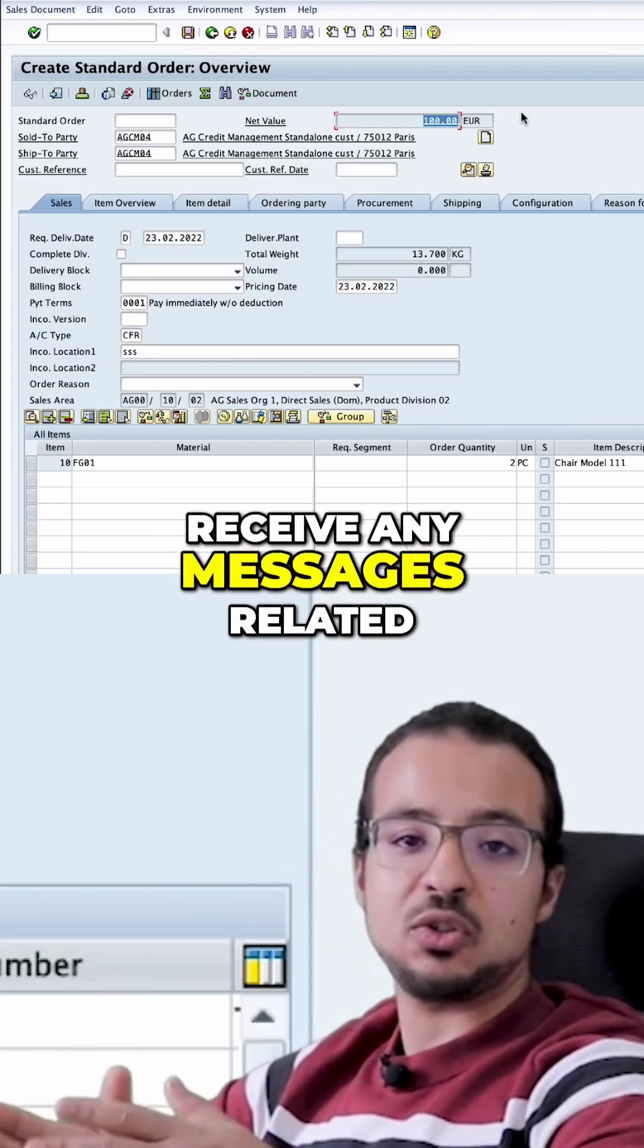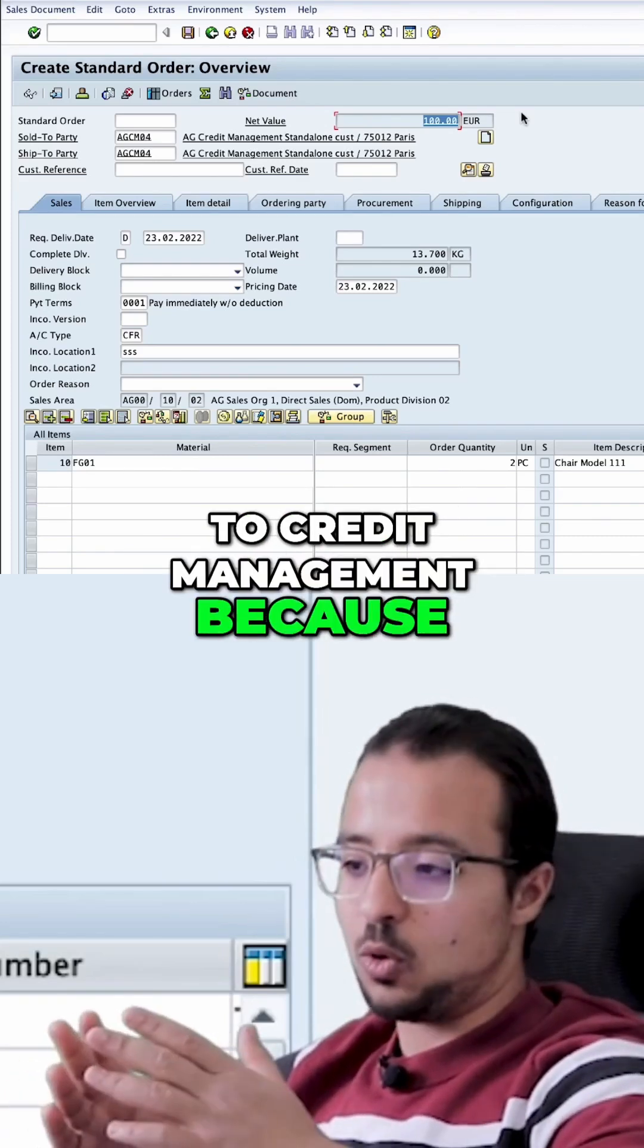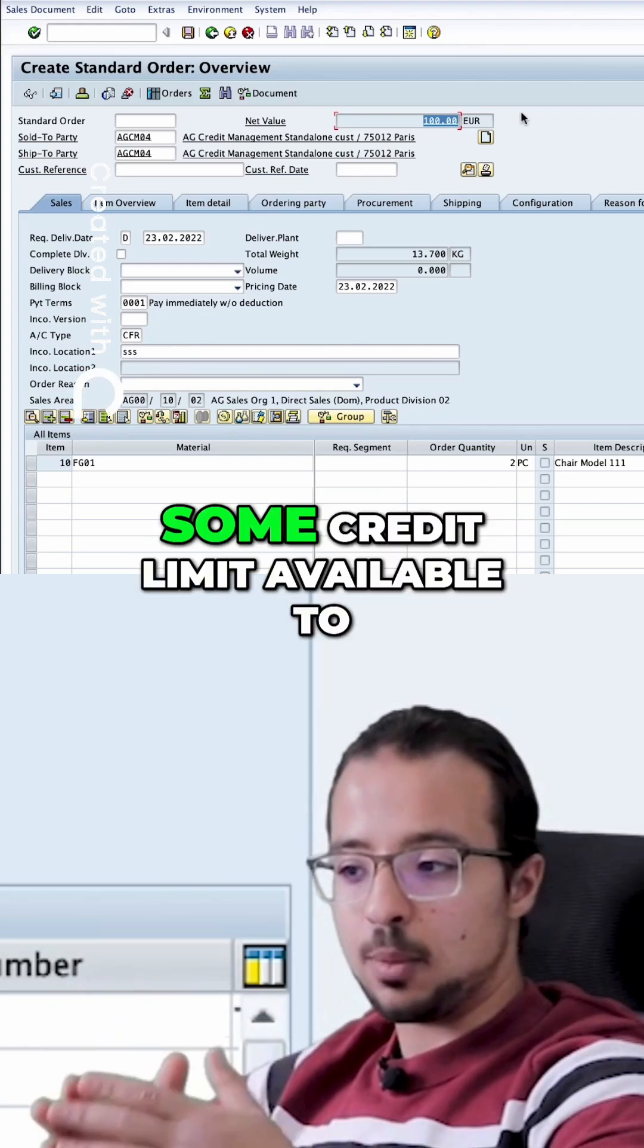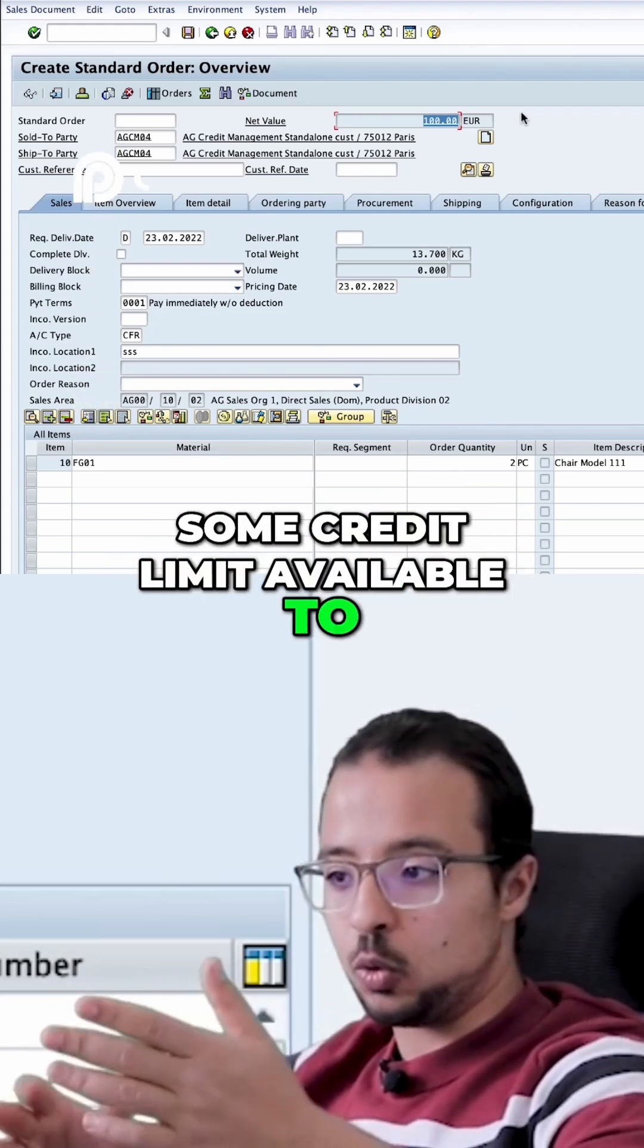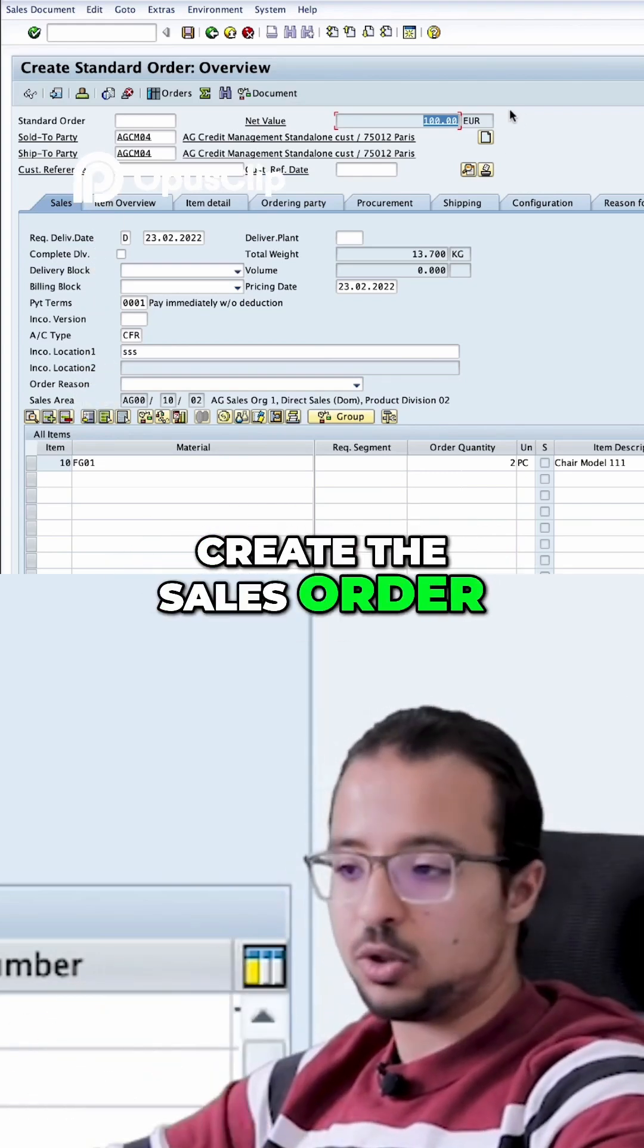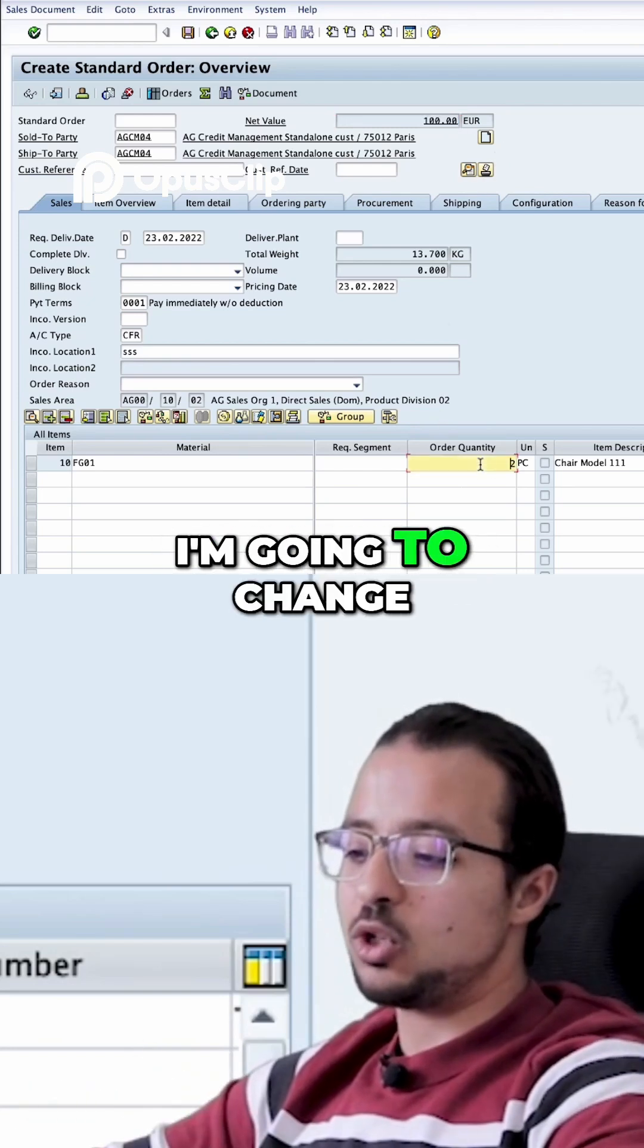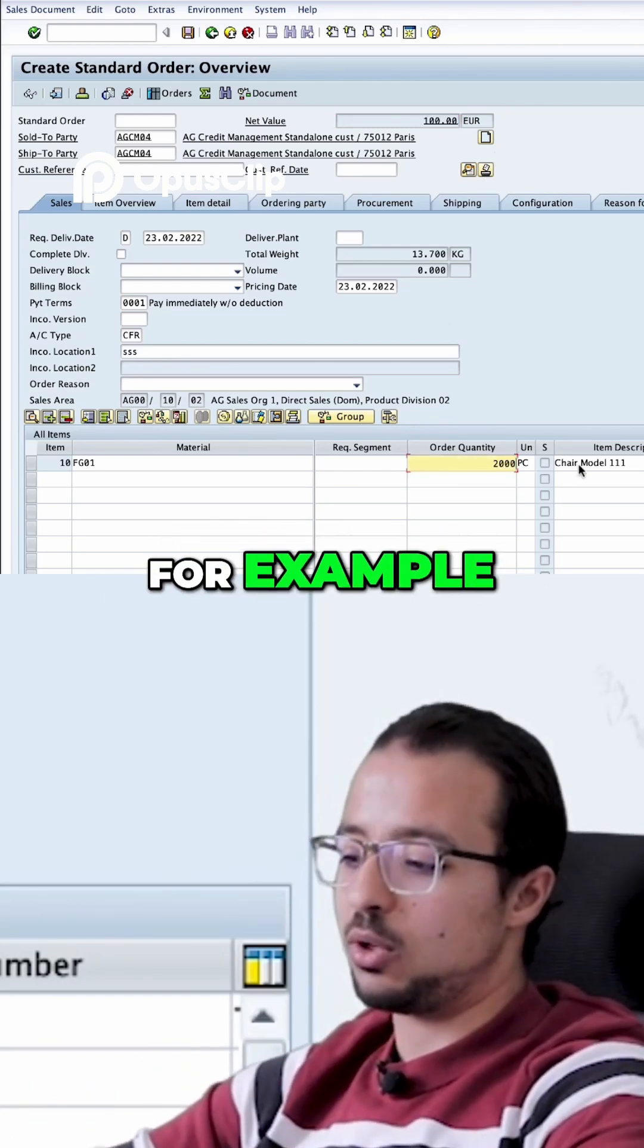We did not receive any messages related to credit management because the customer still has some credit limit available to create the sales order. But let's say that I'm going to change this to 2,000 units.